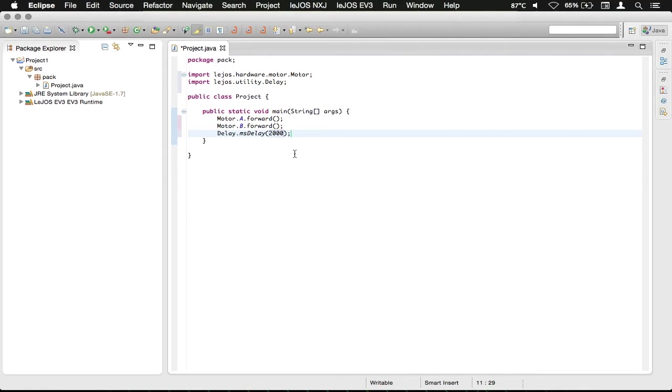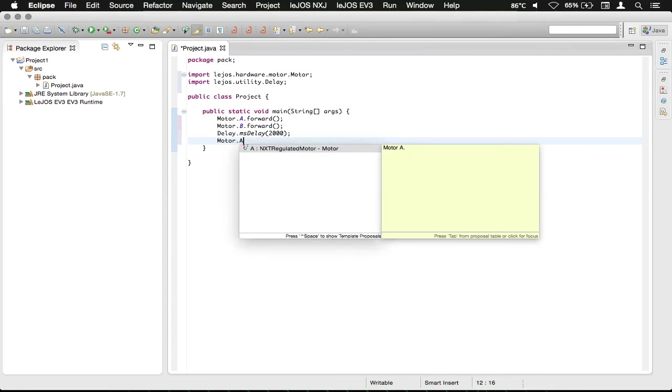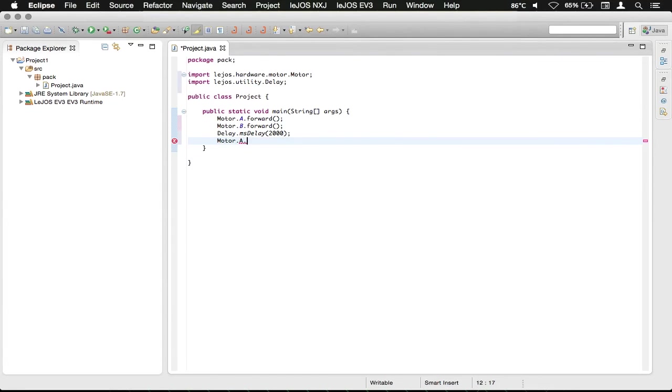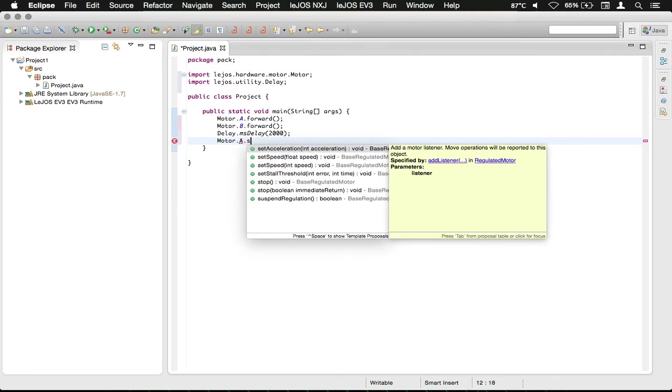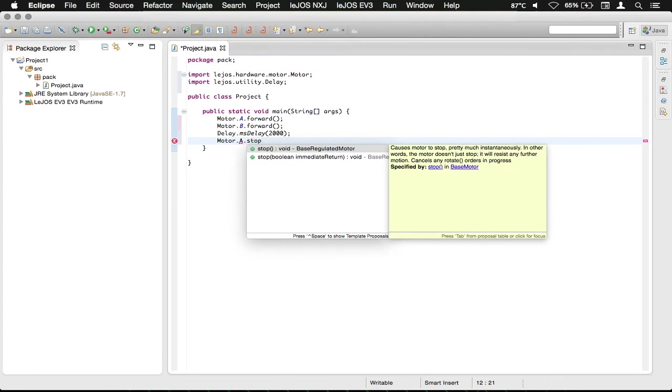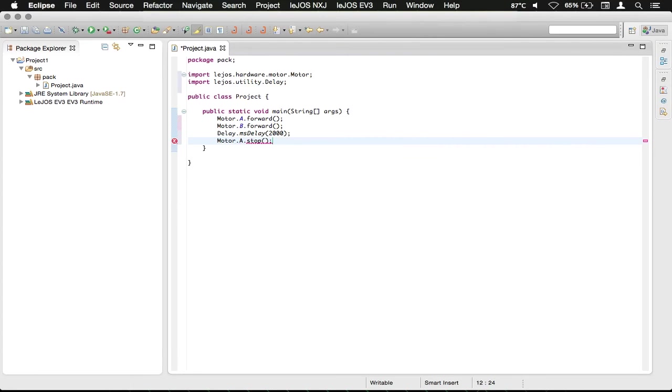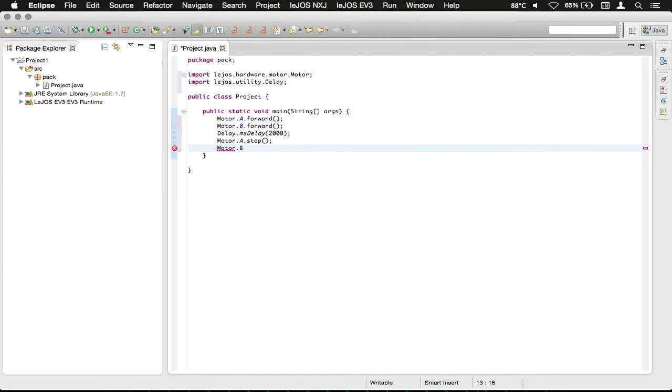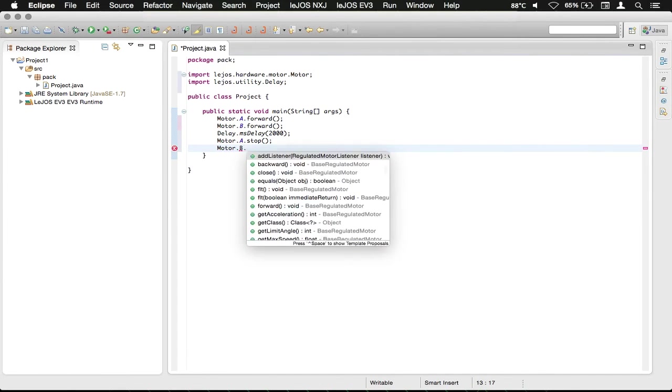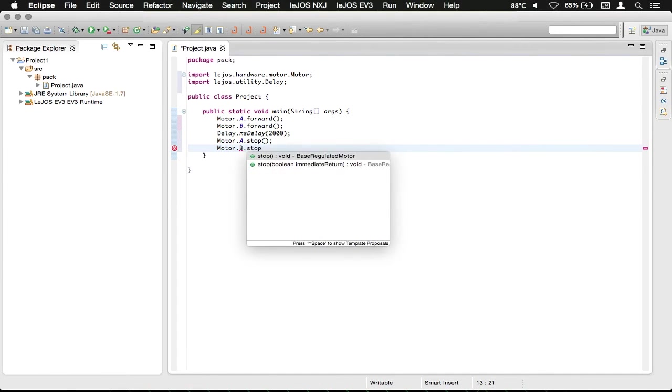And then what we want to do is stop the motors. So we're going to do motor dot A, and then we're going to call stop. Then we're going to do the same thing for motor dot B, and call stop on that.